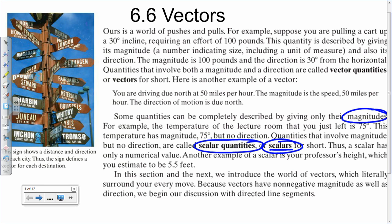Vectors are everywhere. In fact, we all have that gravity vector that is pulling us down — depending on their direction and their magnitude, vectors act against or with each other.